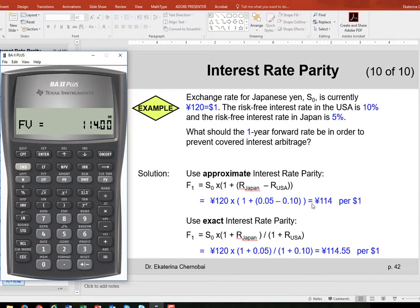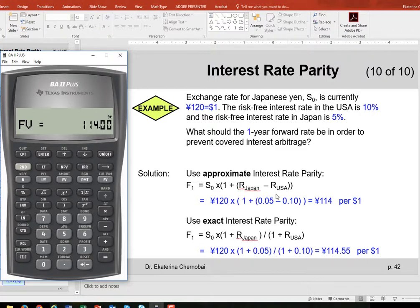The result is 114. So 114 Yen per dollar is the one-year forward rate between the Japanese Yen and the dollar. That forward rate would allow investors to be indifferent between which country they invest their money into — whether it's Japan or the United States.